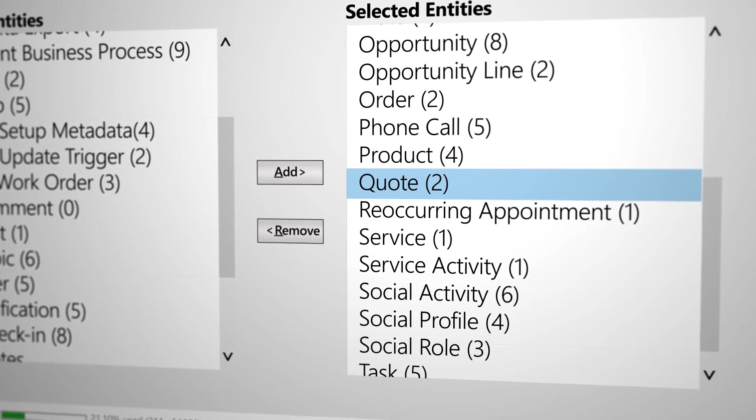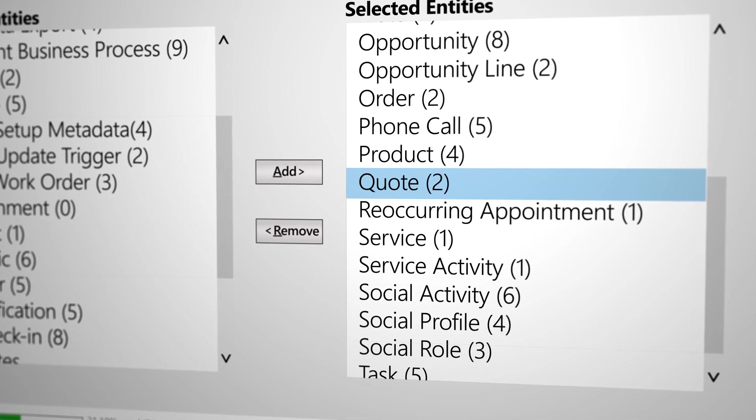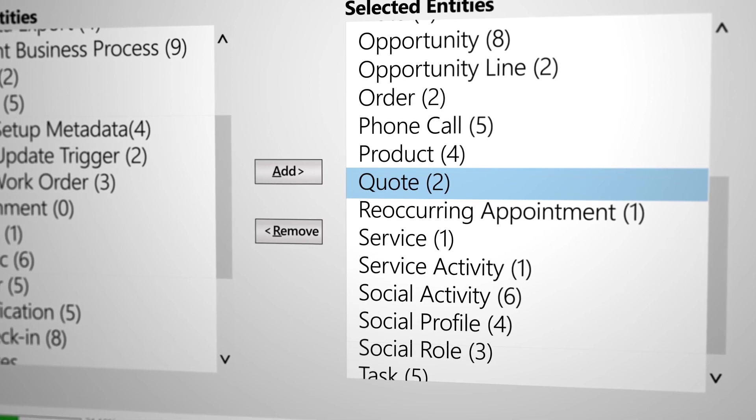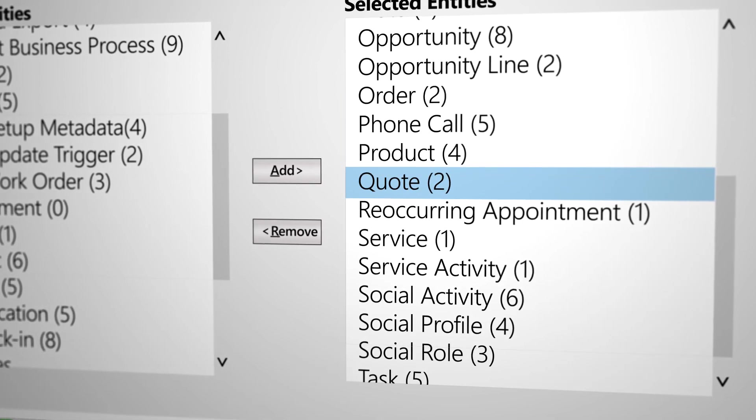Please note that Relevant Search is disabled by default. If you don't see it, talk to your system administrator about turning it on.